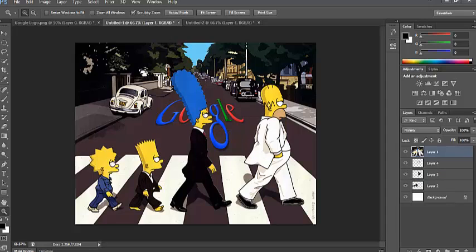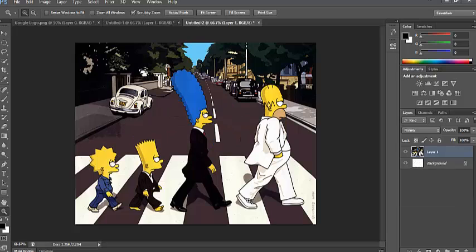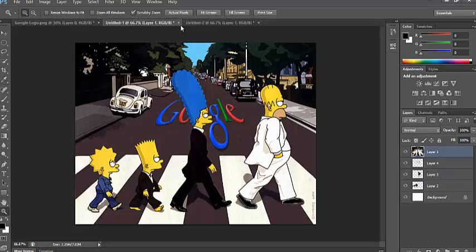So eventually, we'll have something that looks like this, where you have the Google sign in here, the road signs have been removed, and also, as you can see, Homer Simpson's shoes have been changed from white to black.